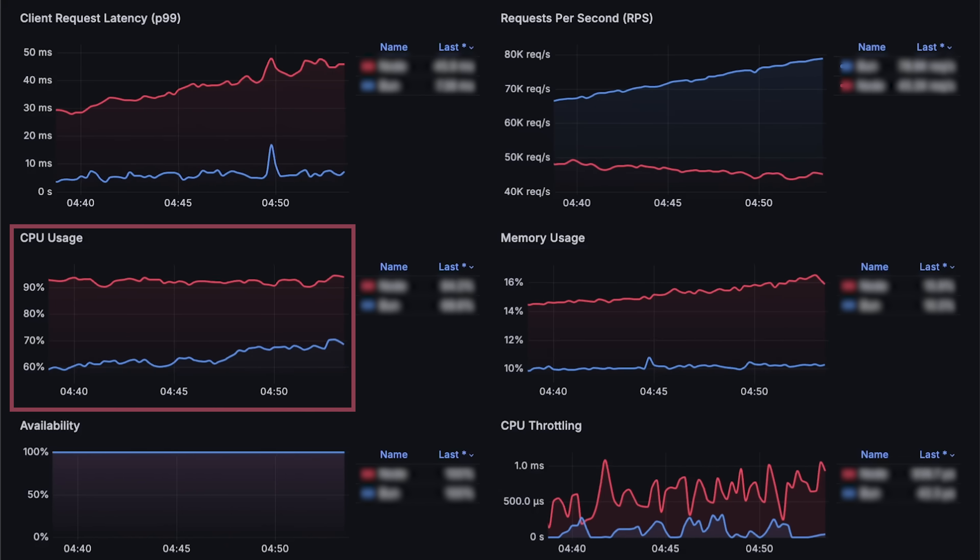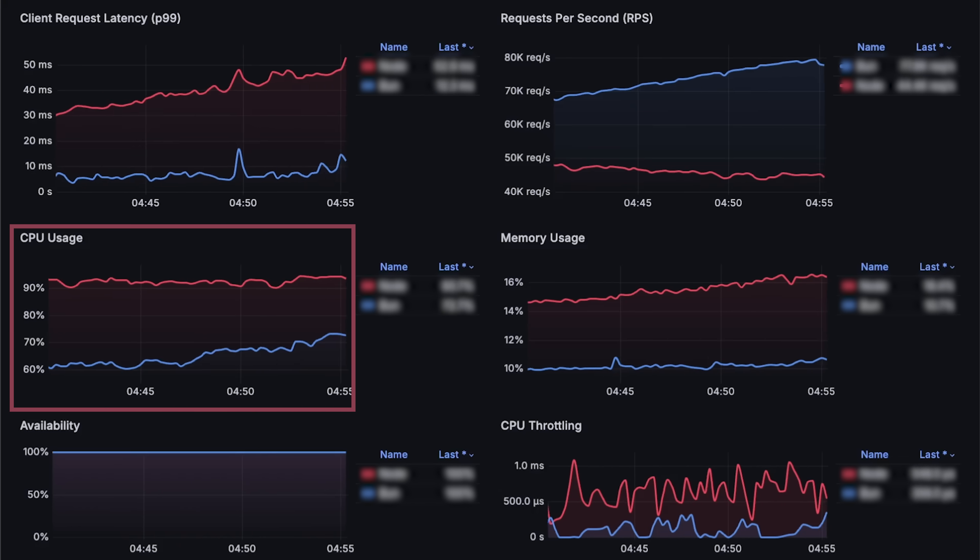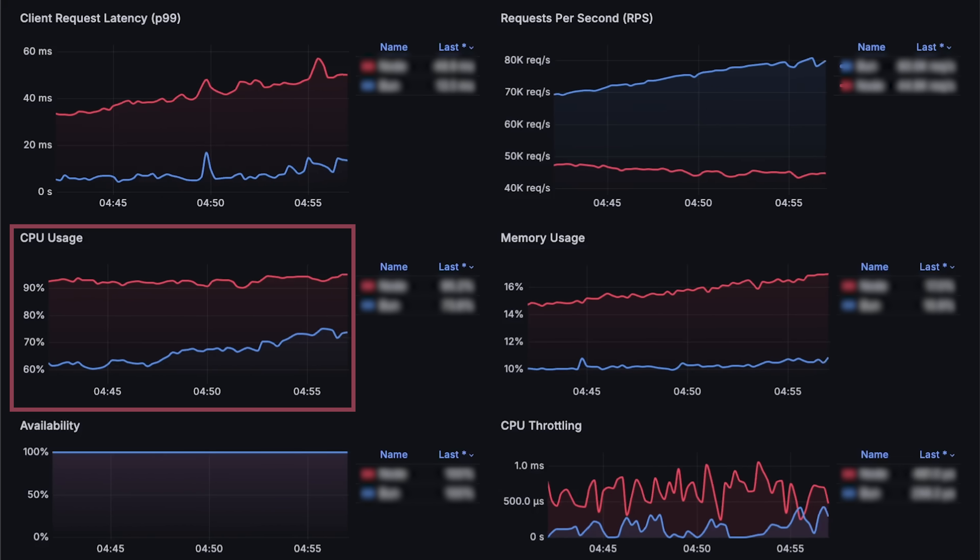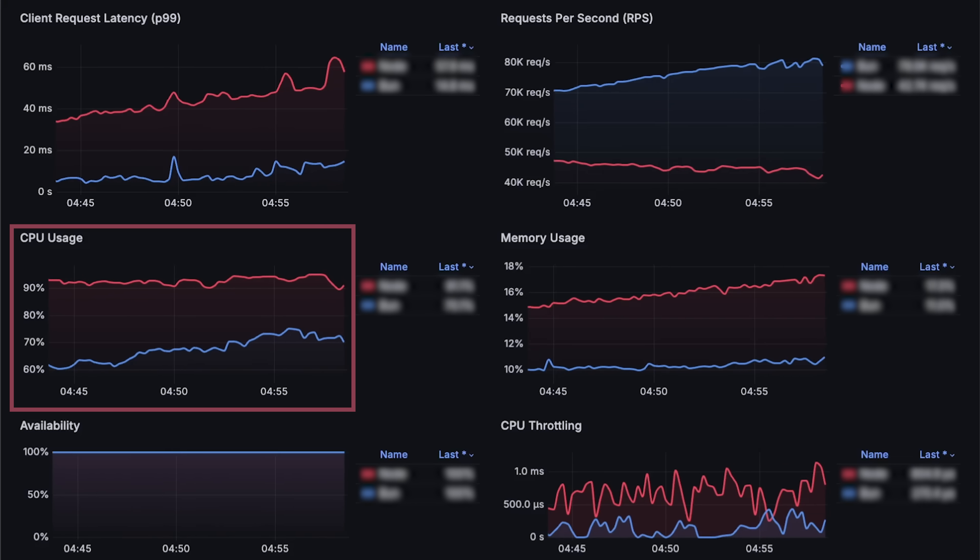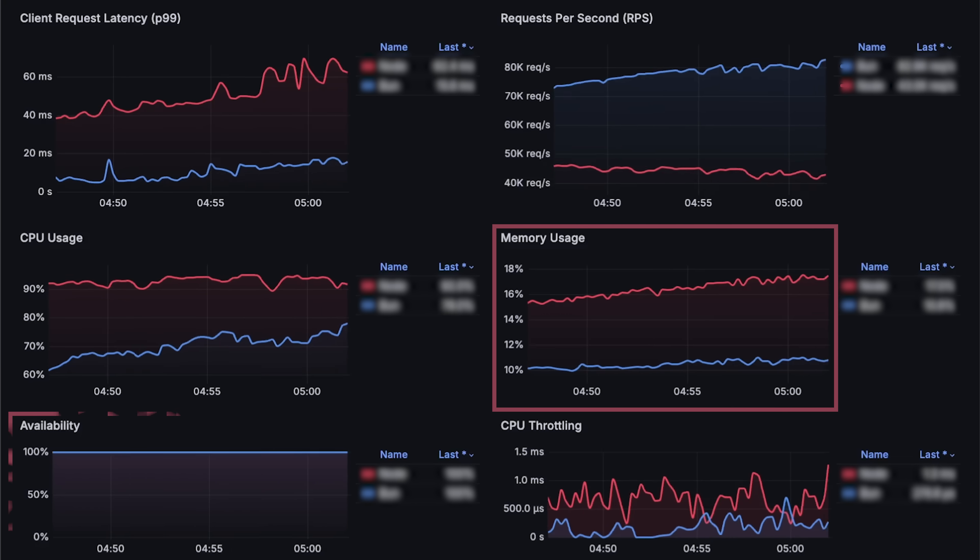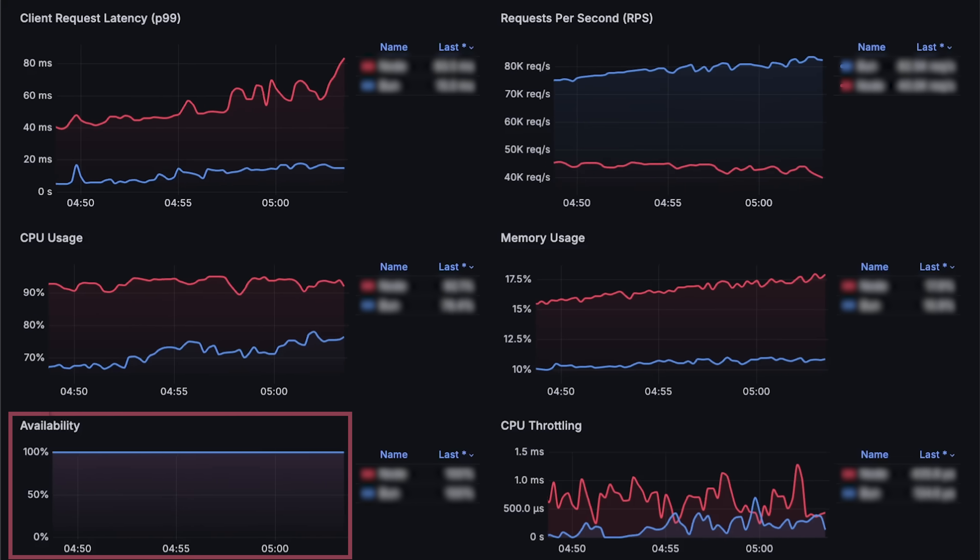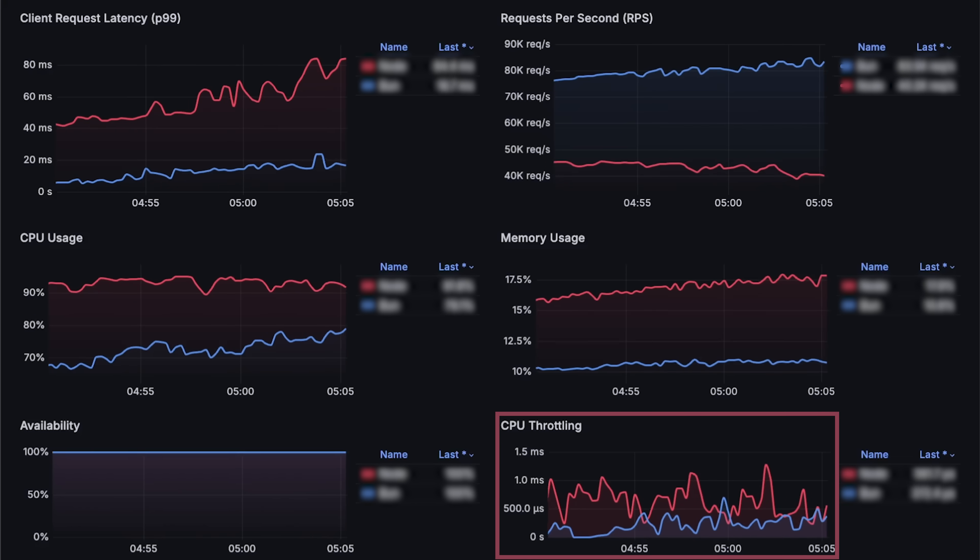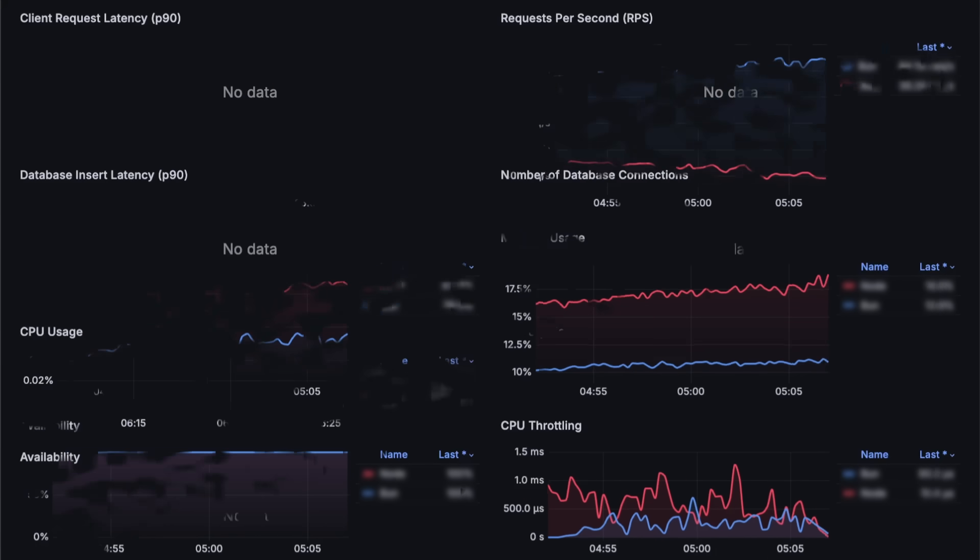Additionally, we'll monitor CPU usage relative to its limit, memory usage, availability, and CPU throttling.